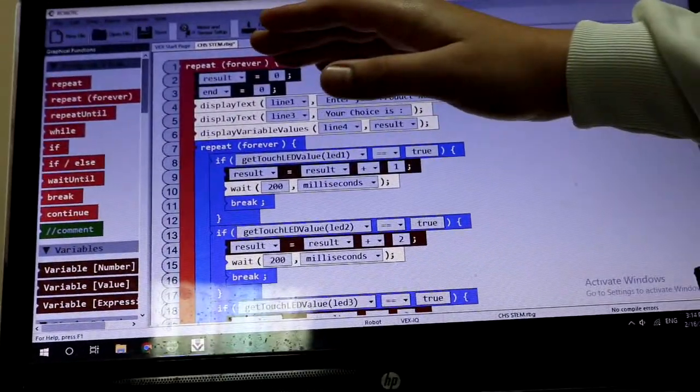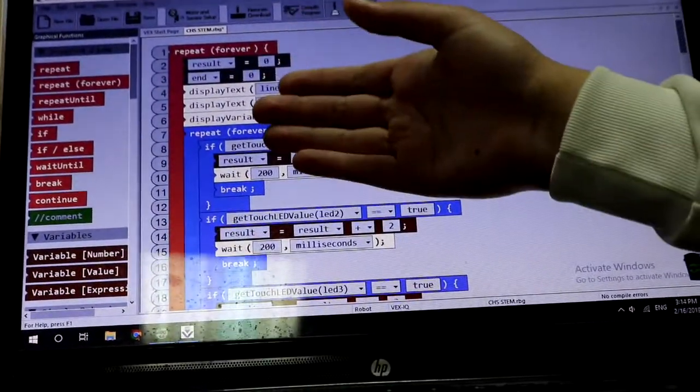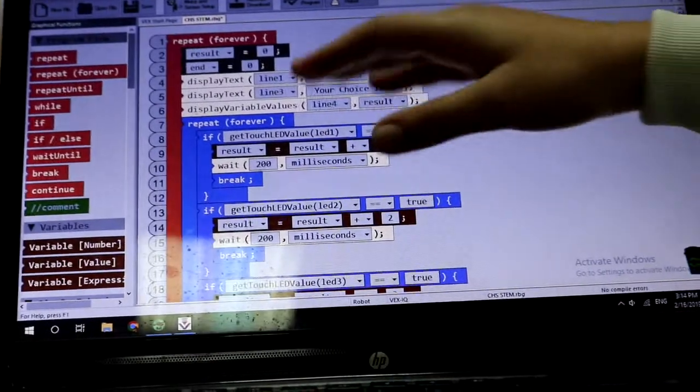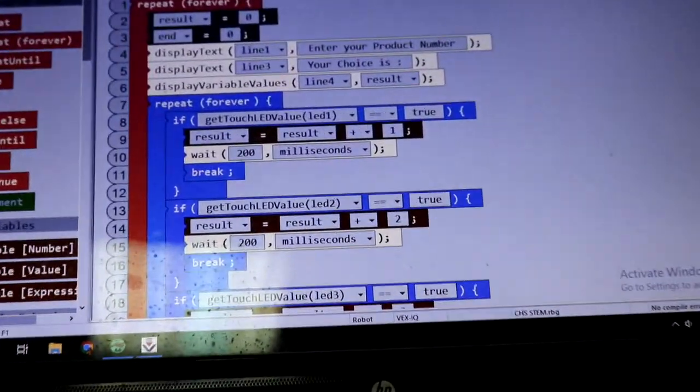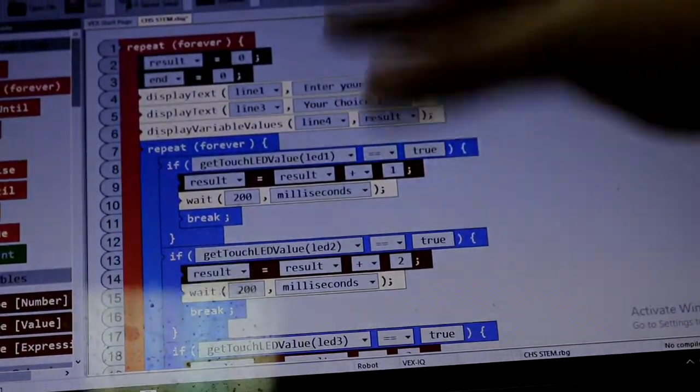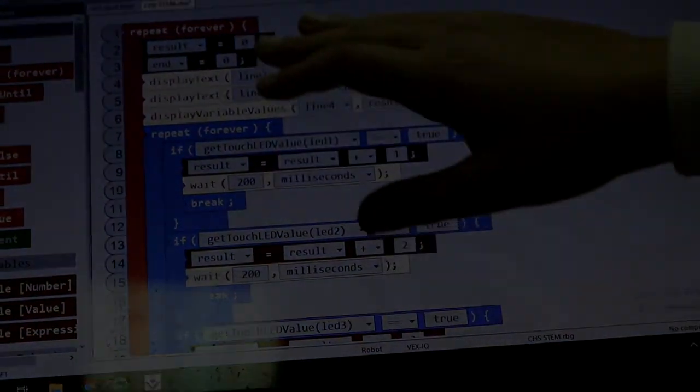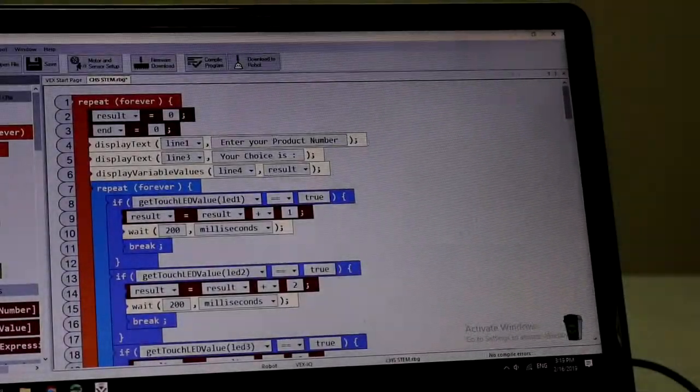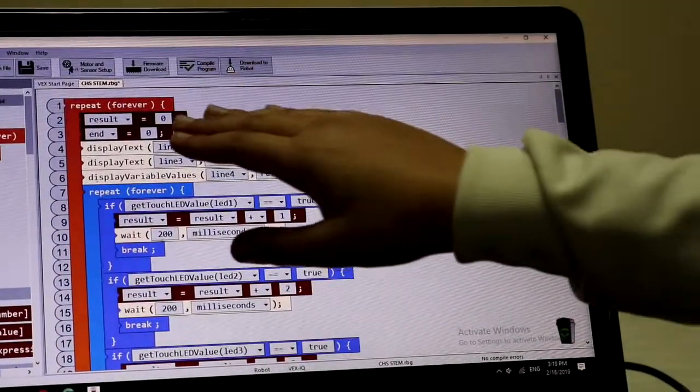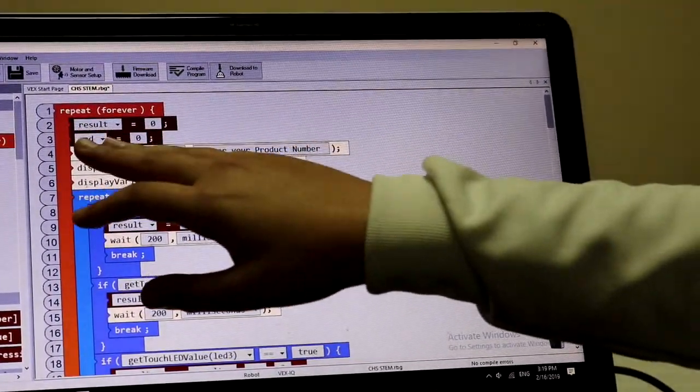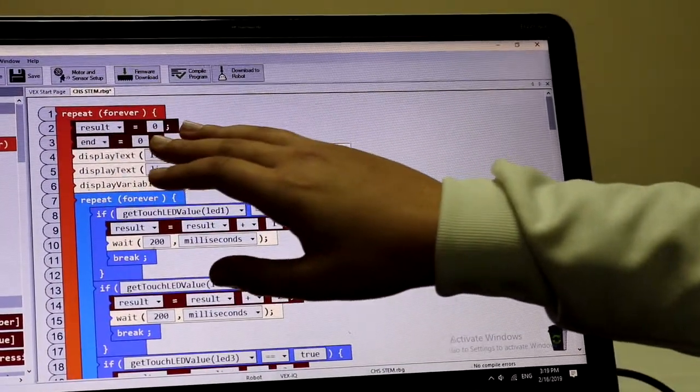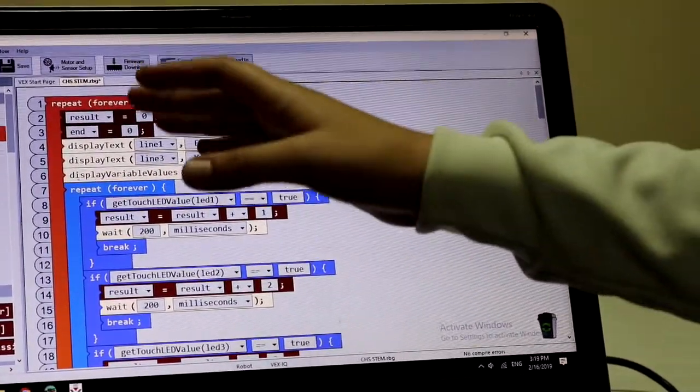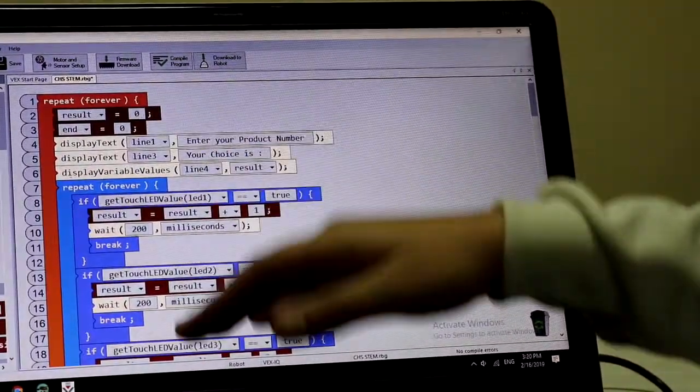Then here we have two variables, the result and the end. The result is for the value entered by the buttons and our second variable, the end, is to confirm the product that we will see later in the program.